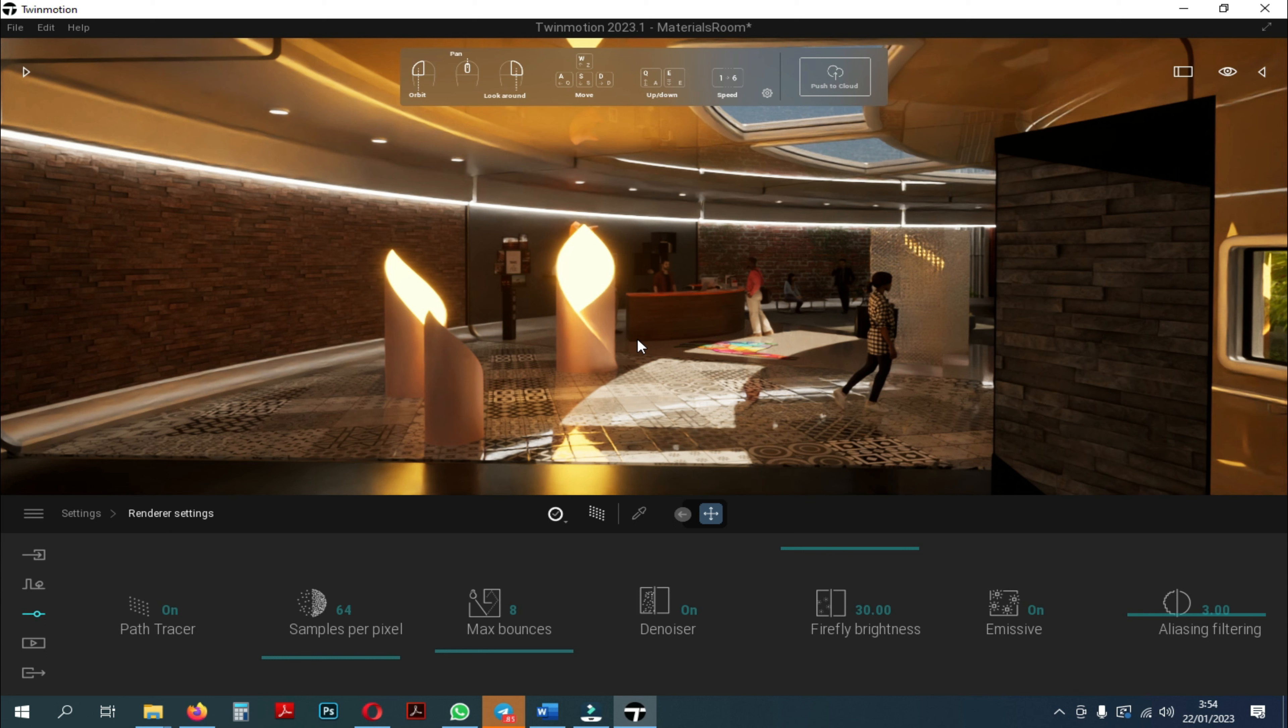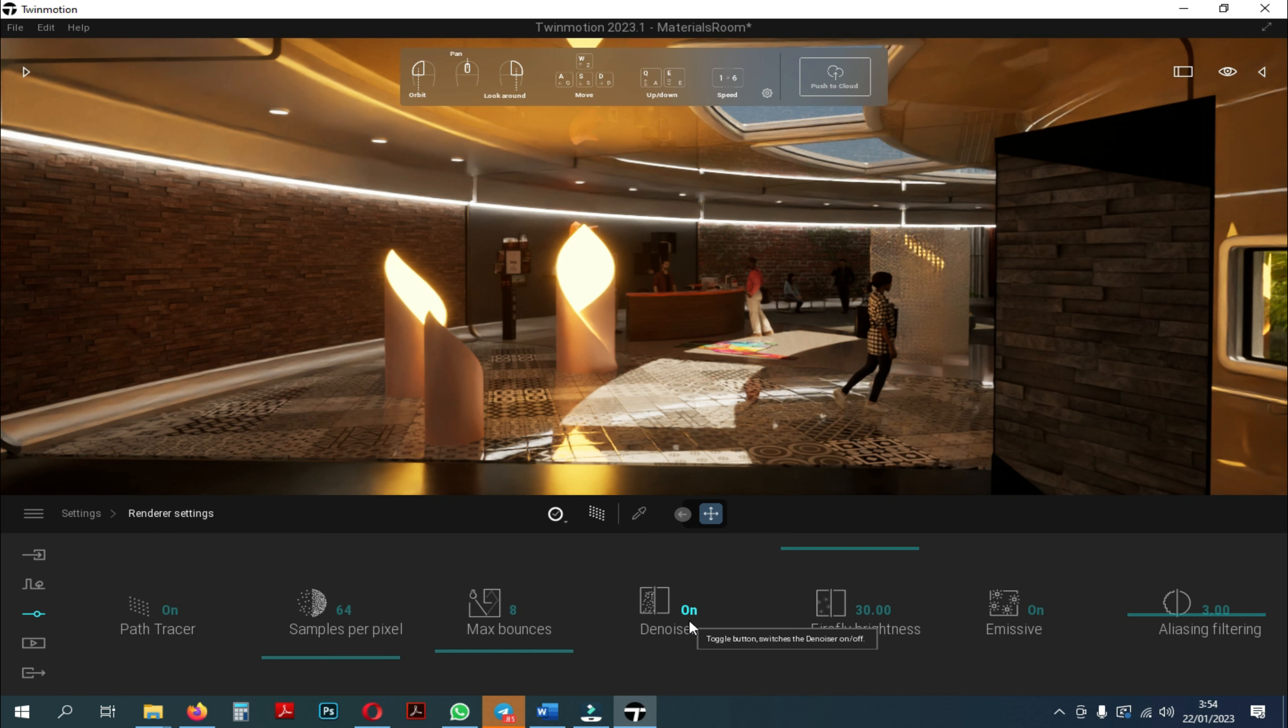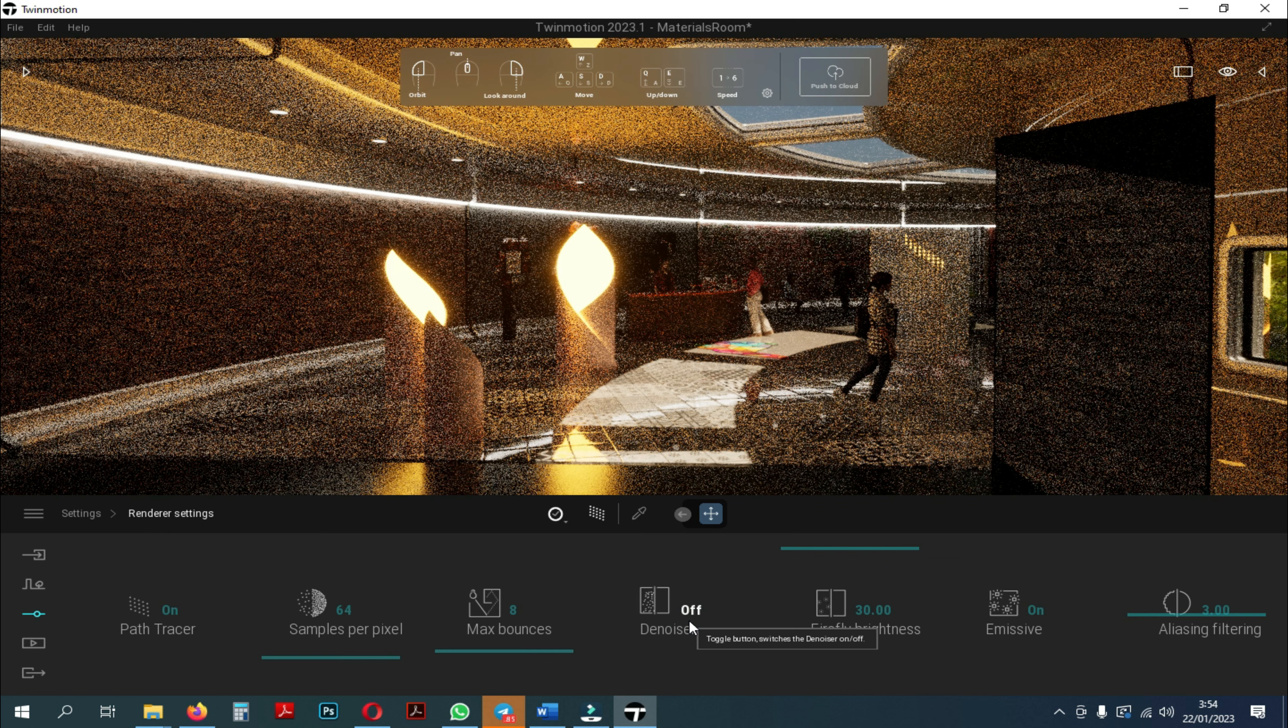We will discuss denoiser. As I explained earlier, the denoiser functions as Twinmotion's AI to provide smooth rendering of the resulting image. For example here, when we turn off the denoiser, the image will appear a lot of noise.